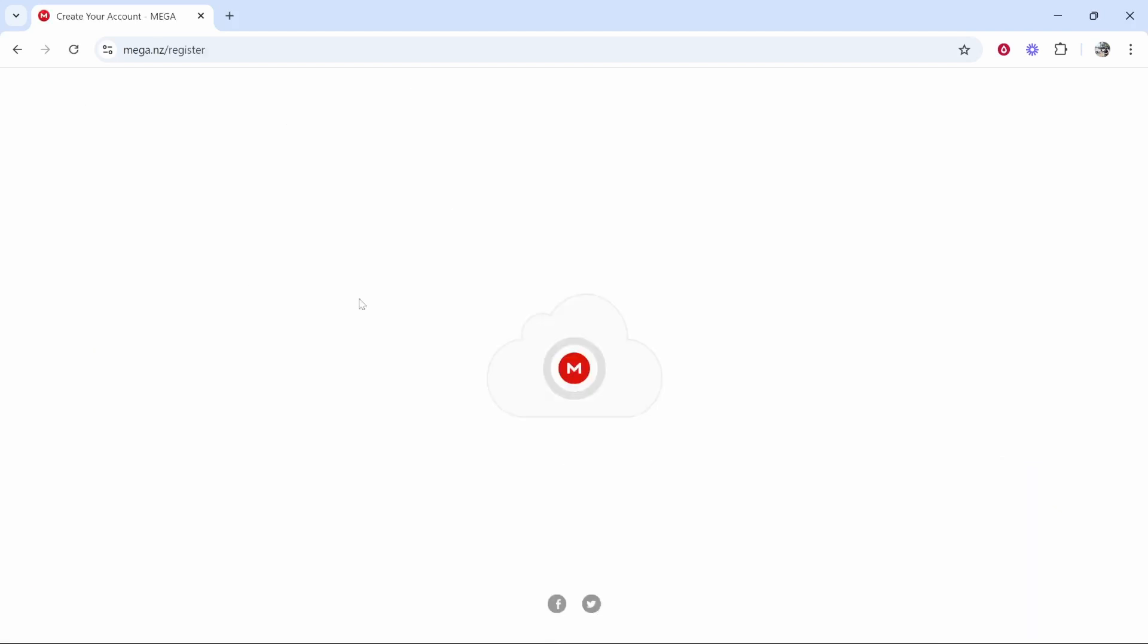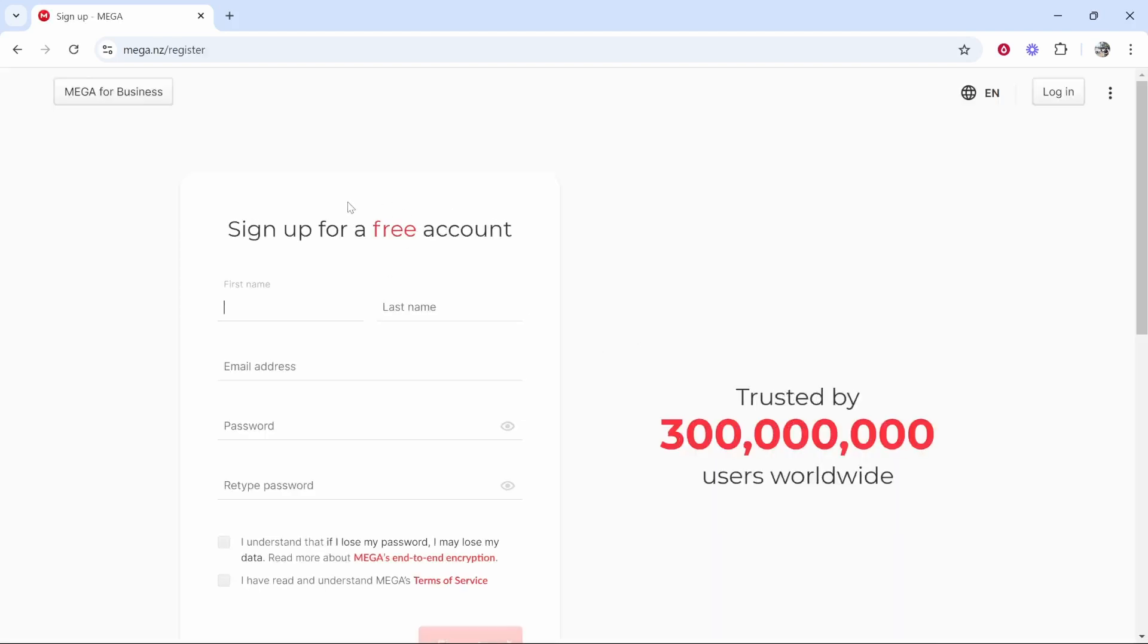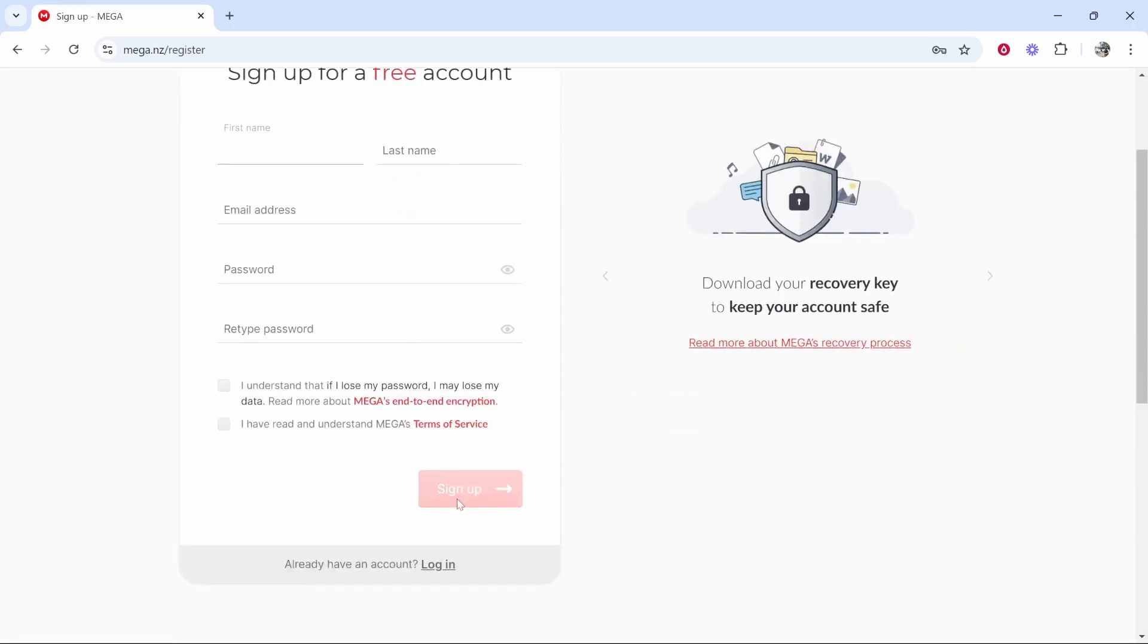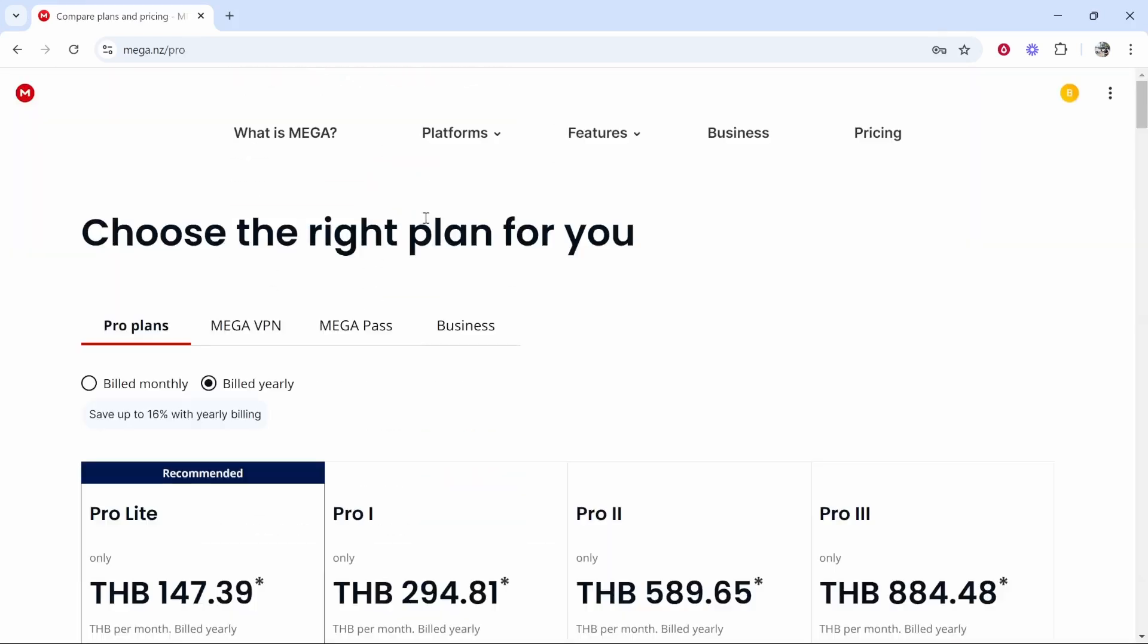When you first register for a Mega account you are going to need an email, a name and a password, so enter in these fields here and then click sign up.